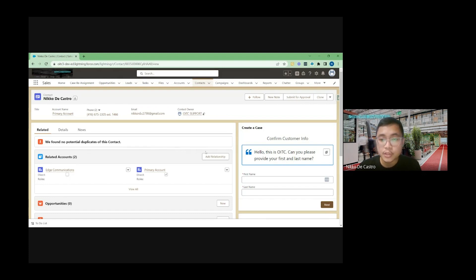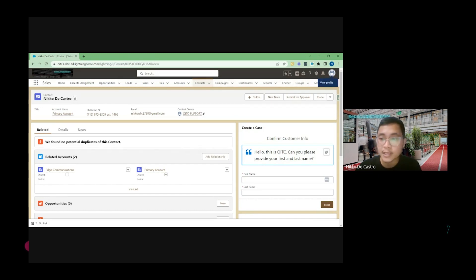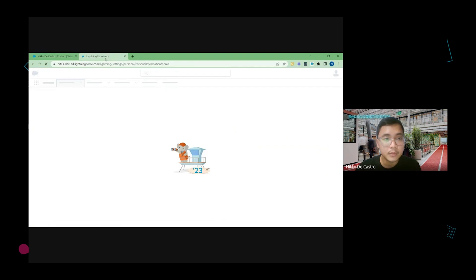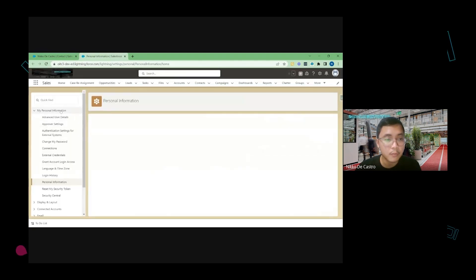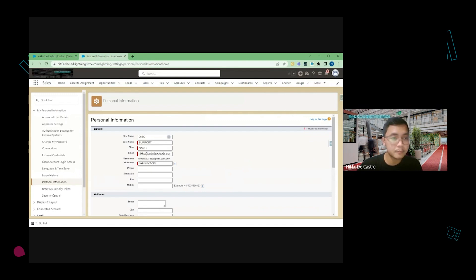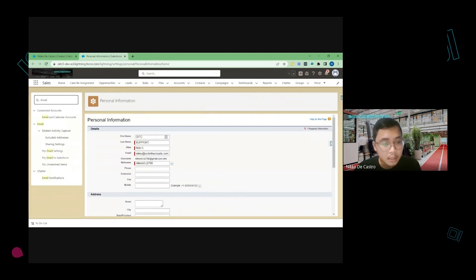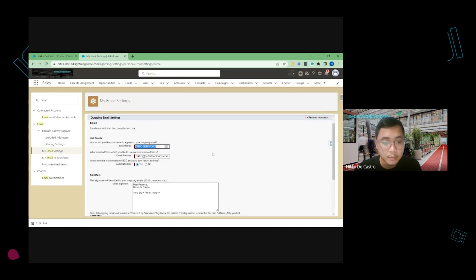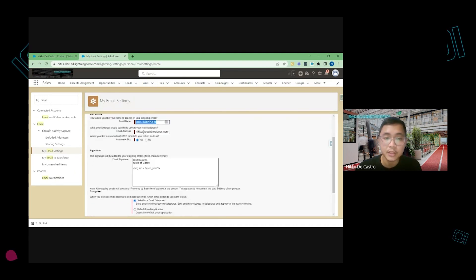The first topic is where to add your email signature. From your Salesforce page, go to your icon on the upper right side and click on Settings. Once you're there, use the quick find box and search for 'email.' Under My Email Settings, you should be able to see the email signature section where you can add your email signature.